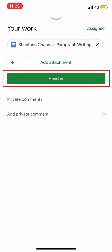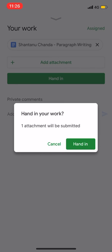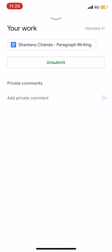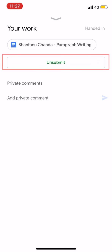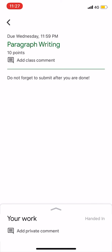There is a Hand In option. Click on it to submit the assignment. The assignment will be opened and Google will confirm that you want to submit the assignment. The assignment will then be submitted successfully.